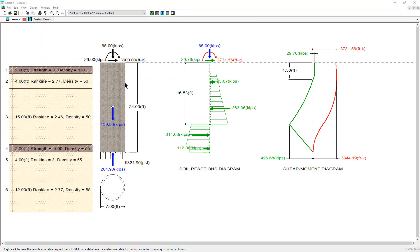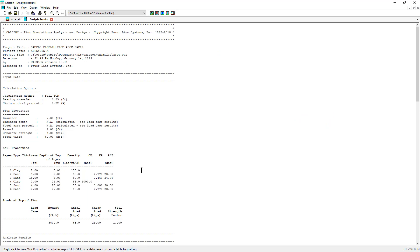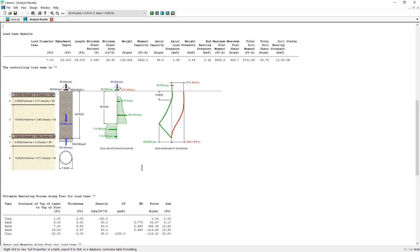KSON uses ultimate strength design concepts for both the structural design of the pier and its sizing to avoid soil failure.